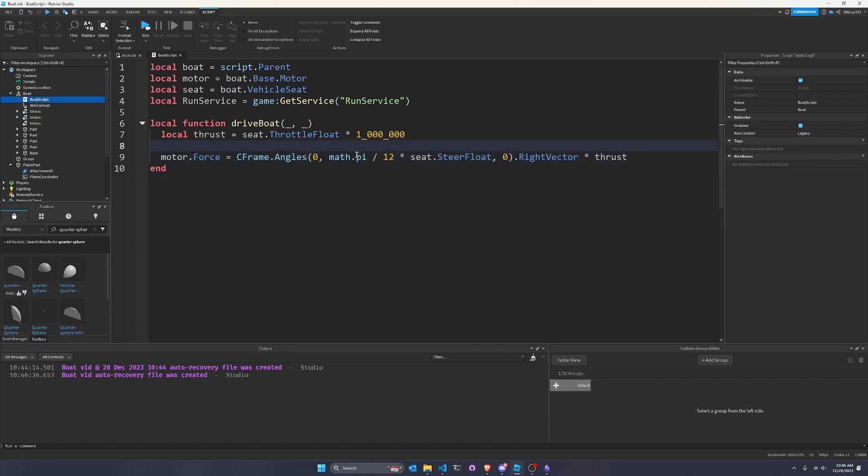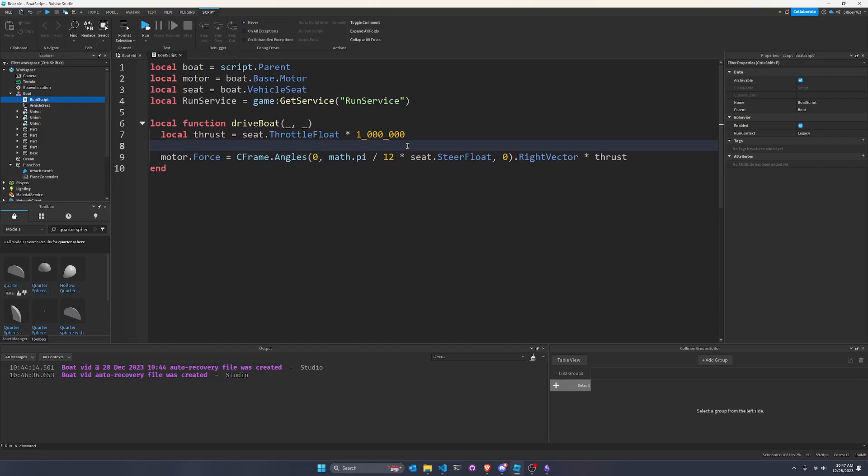So actually we don't need this variable. So what this throttle float and steer float are is they're values. They're properties of the seat and they change whenever you press WASD or joysticks or mobile touchpad whenever you drive. So we're going to use that to control the boat. So I'm going to set the motor.force equal to CFrame.angles zero math.pi divided by let's start out with like 12 times seat.steerfloat zero dot rightvector times thrust. But what we're basically doing here is like, you know how in real life boats can't turn when they're stopped. So we're taking this idea and we're actually modeling a boat more accurately by basically rotating the vector of thrust.